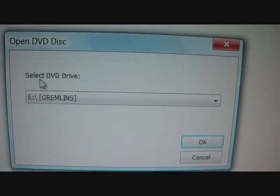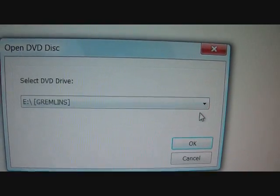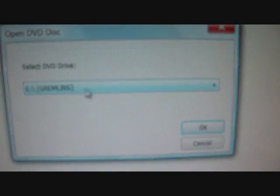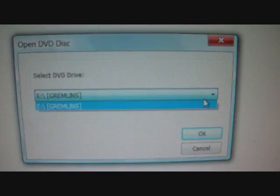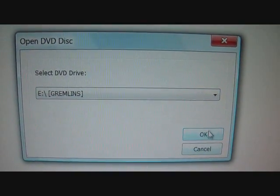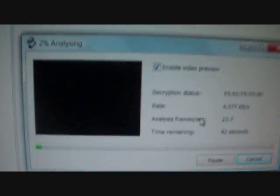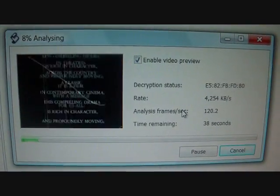Then you'll select the DVD drive. If you have more than one you can choose, but if you just have one like I do, it will automatically show up and there won't be anything else to select. Hit OK and it should show up.